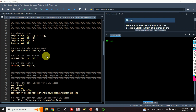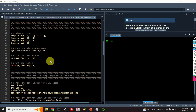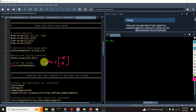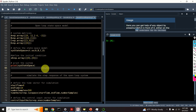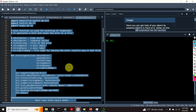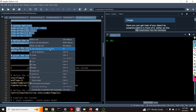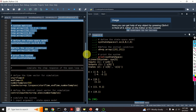Let us see our state-space model by evaluating the code. Here it is. We have one input, one output, and two states. Here are the system matrices. Next, let's see how to simulate the step response of our system.